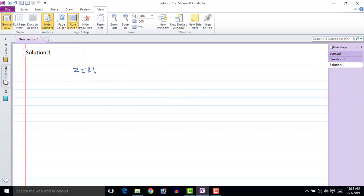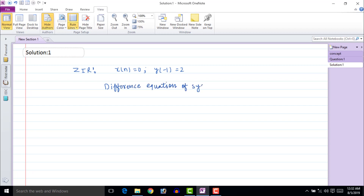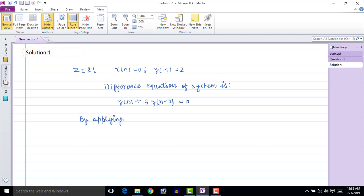The zero input response can be found by putting input equal to zero, that is x[n] equal to zero, with y[minus 1] given as 2. The given difference equation of the system becomes y[n] plus 3y[n minus 1] equal to zero. Now apply the Z-transform to the above equation.